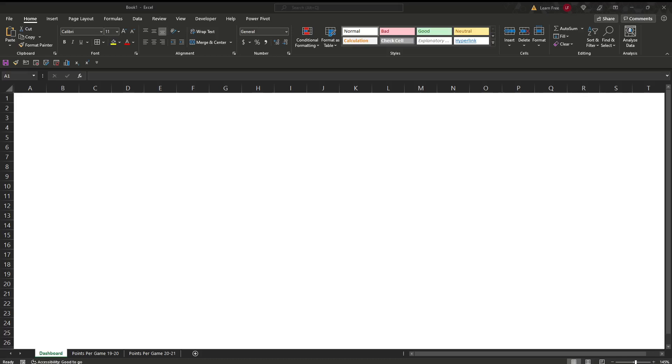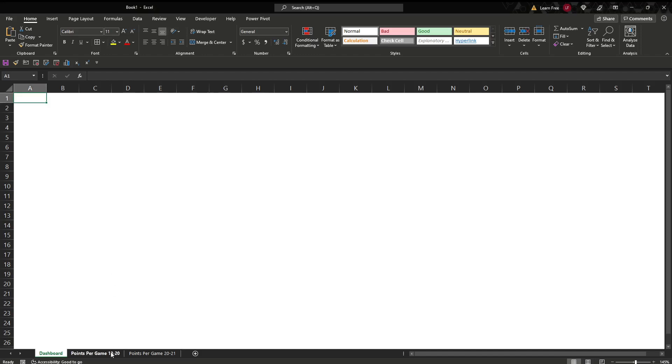What's up YouTube? Today we're going to run through how to build a quick dashboard looking at KPIs. Really the way you would do it if you had to do it spur of the moment, quick, and get it in there.